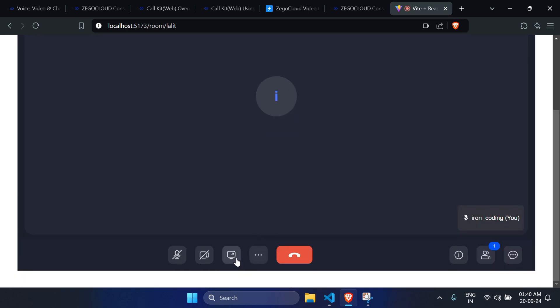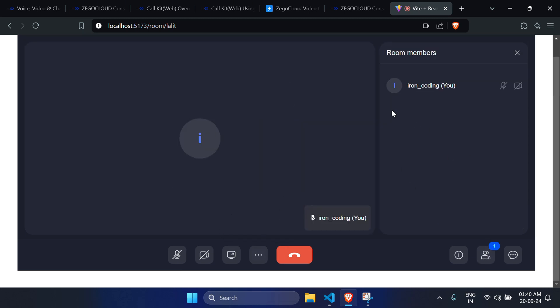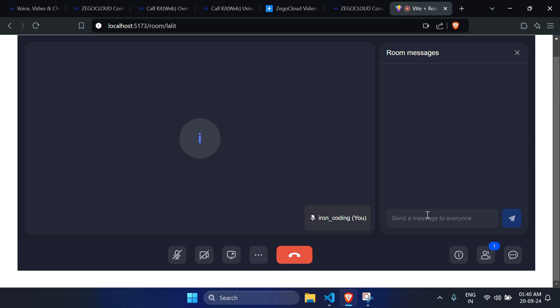All the proper functionality is working correctly. You can share your screen, share your camera, share the mic, access the three-dot menu for settings, check the room members, and use the room chat to send messages like 'hi' which properly appear to all participants.